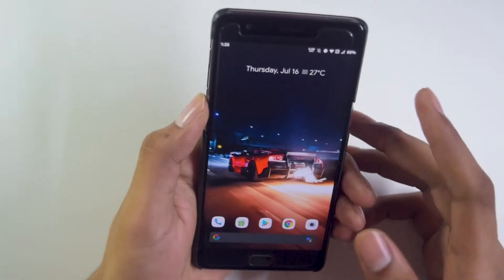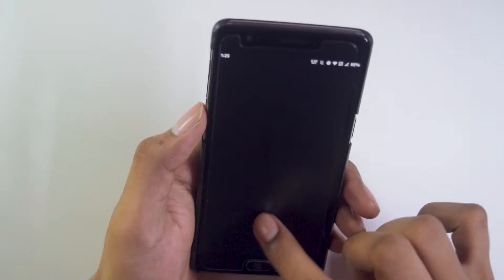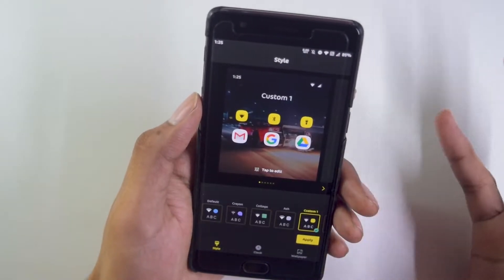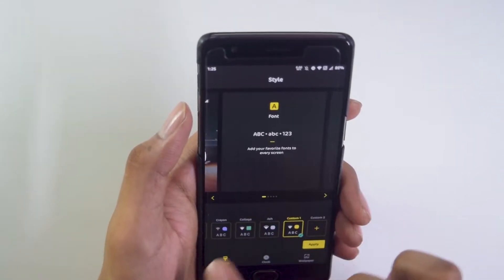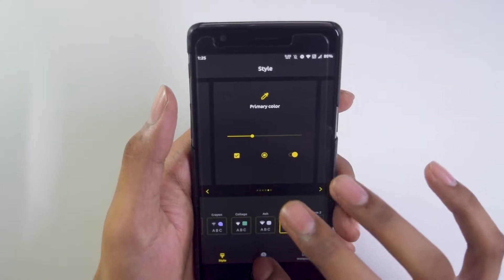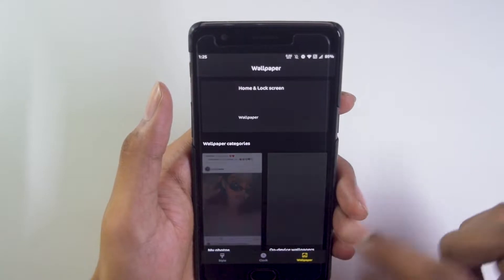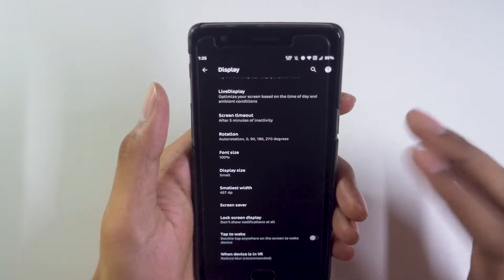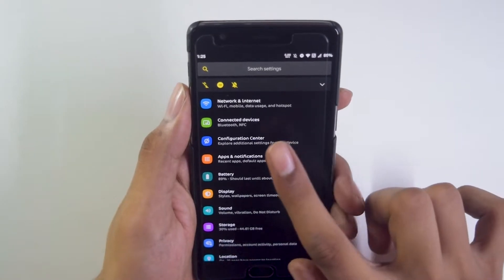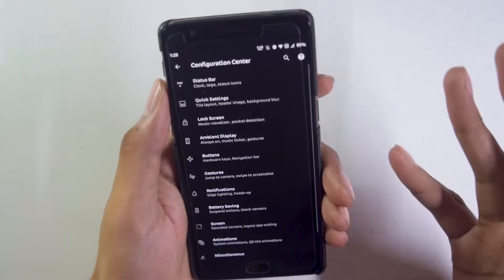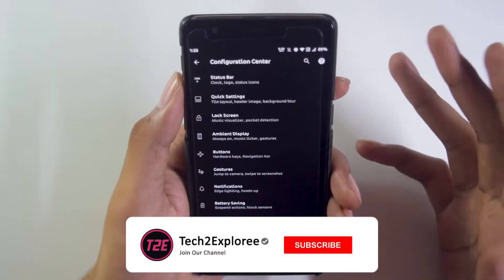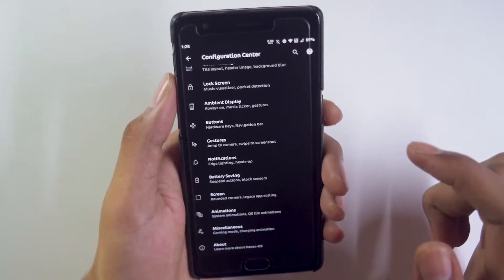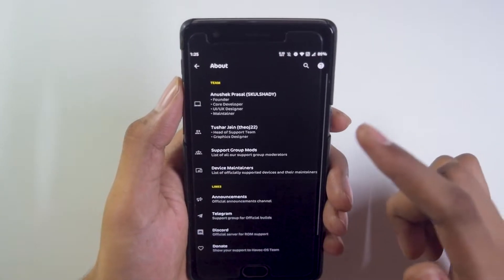Coming to the display and overall ROM customizations — by default in Settings > Display we get brightness control, night light, dark theme, styles and wallpaper. Going into the ROM customizations, there is a separate configuration center for Havoc OS which includes status bar, quick settings, lock screen, ambient display, buttons, gestures, notifications, battery saving, screen animations, and miscellaneous options.